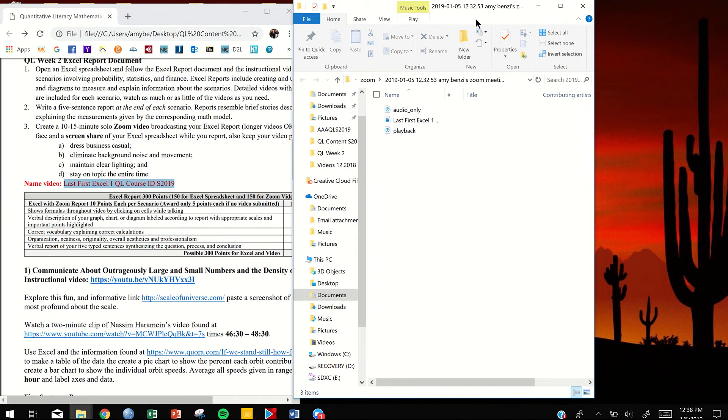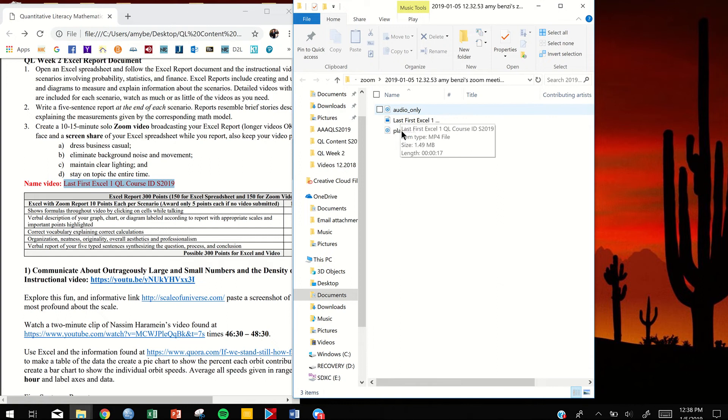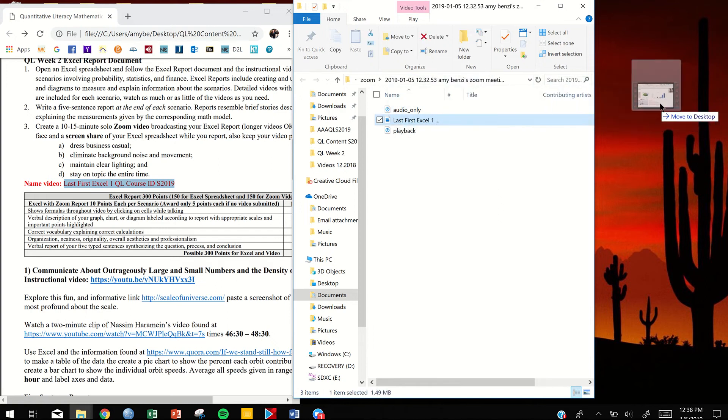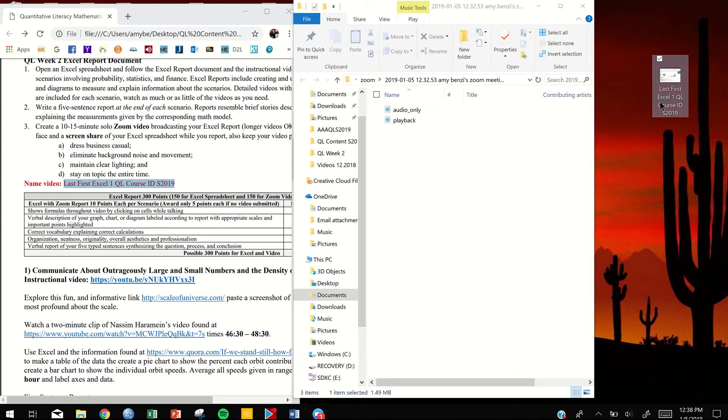All right, once I have that done, I am then going to just swipe this video. It moved places now, you see, because of the alphabetical order. So please make sure that you get the right video. Just swipe it right onto your desktop.